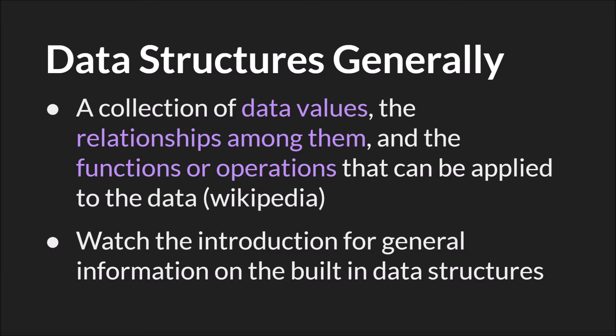And we're not going to be covering things that are true for all of the six built-in GameMaker data structures. For that you should watch the introductions to data structures, part one and part two.